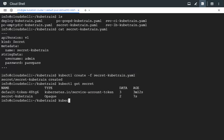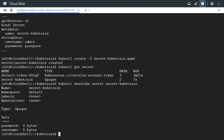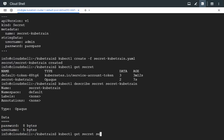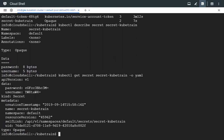Let's now try to get the details of the secret by using the describe command. We see that the data section has password and username — it shows the size of it, but it does not display the values inside the data keys. We could use the get command with the output YAML flag to see even more details. This shows the keys and values, so we can see password and username, but this time in encoded form — this is base64 encoded value.